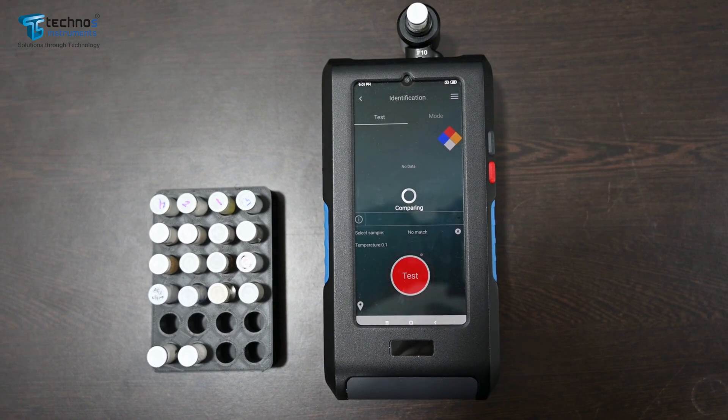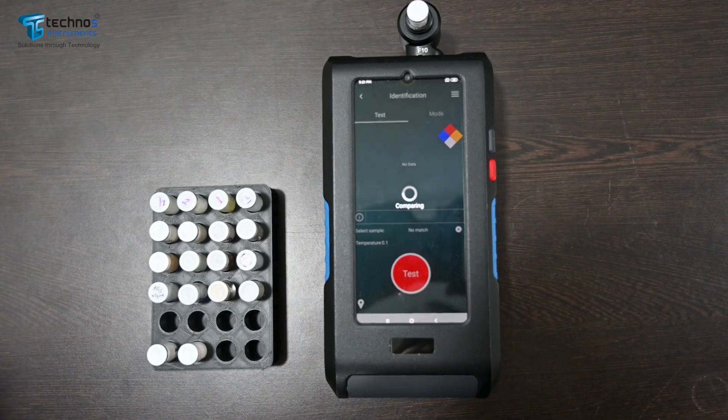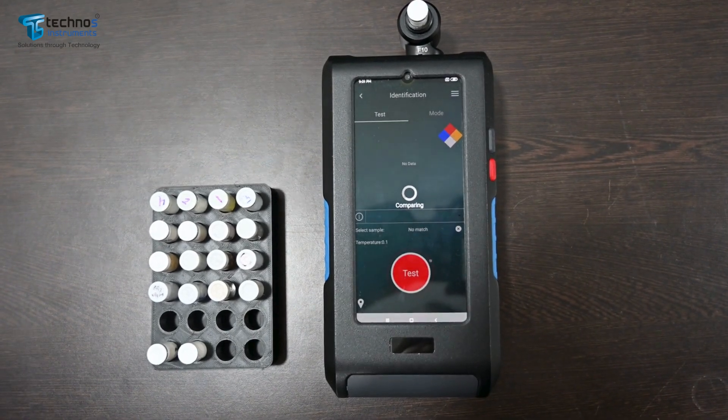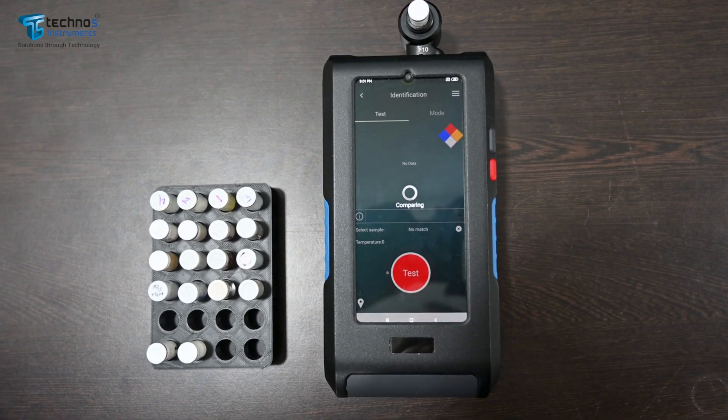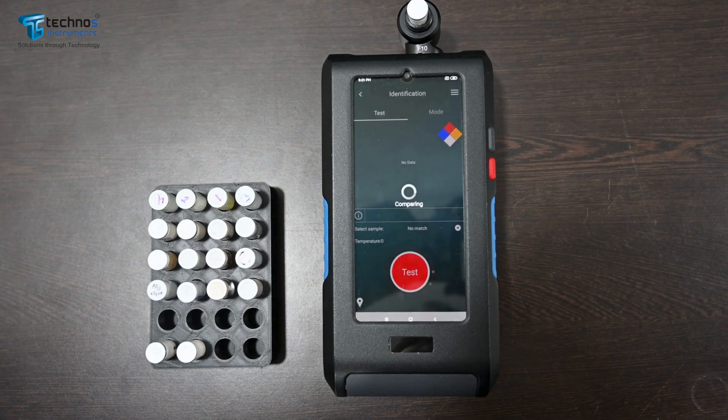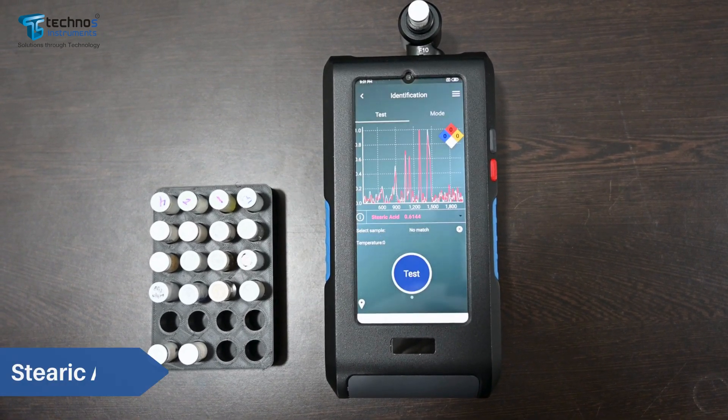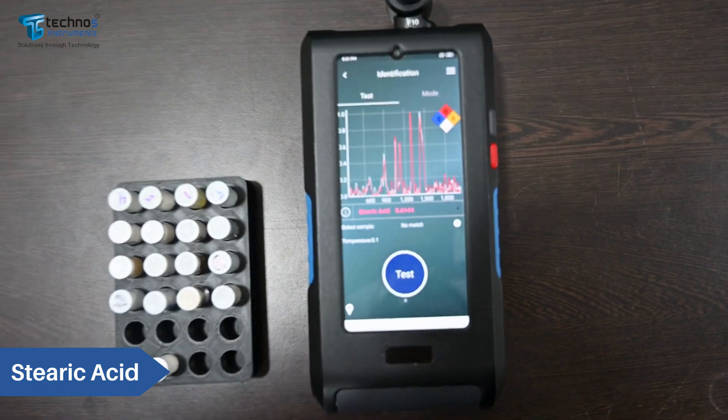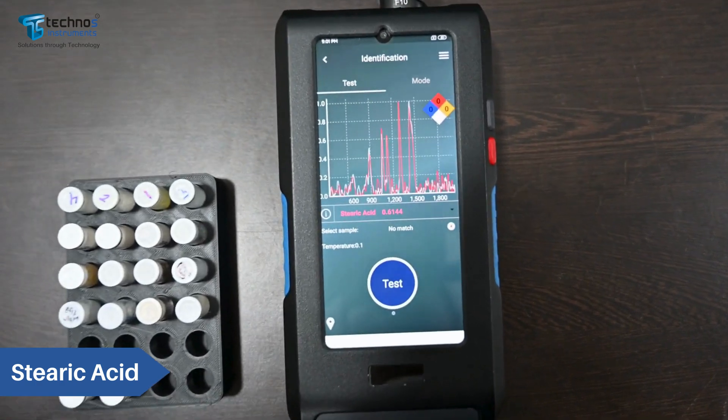Comparing with the library. And you can see the data.